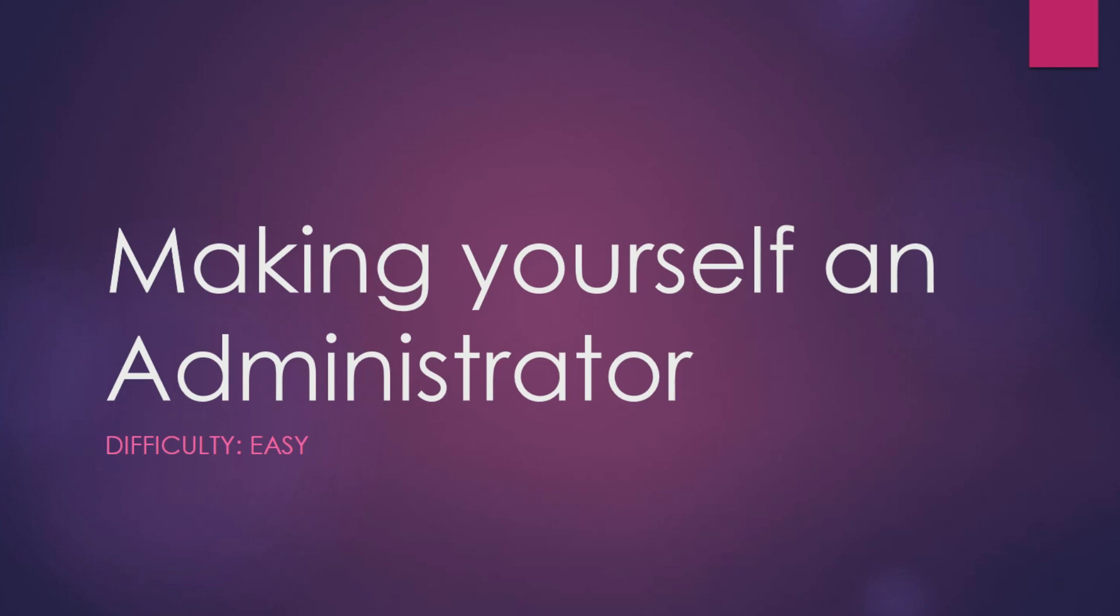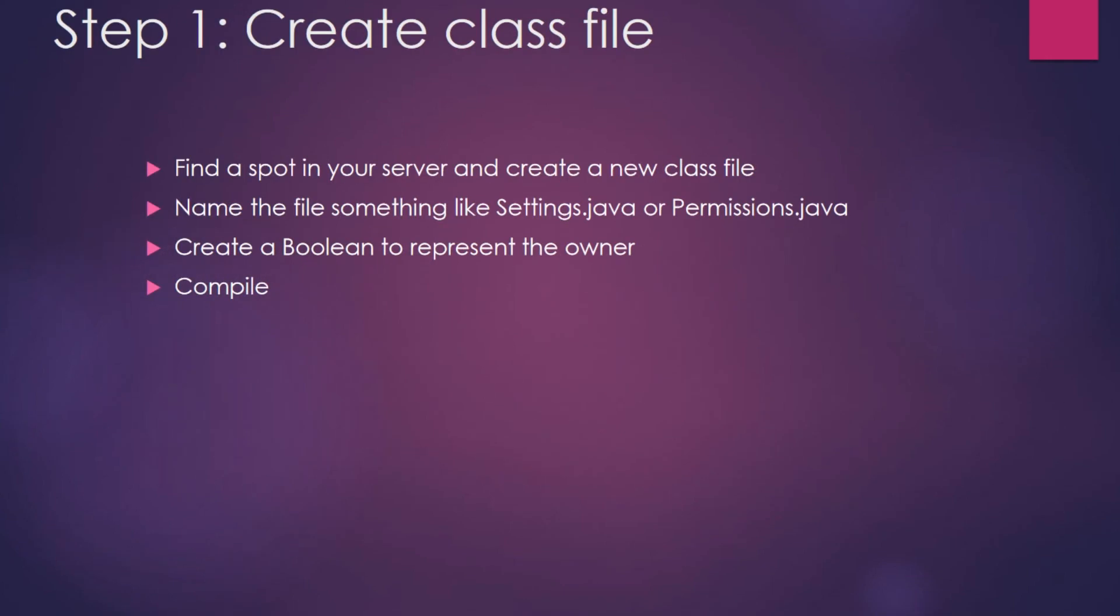This video is about making yourself an administrator or the owner of your server. The first thing we're going to do is create a new class file in the server. It doesn't really matter where we put it, we're just going to place it somewhere.